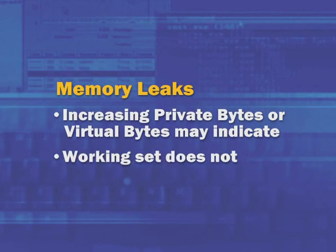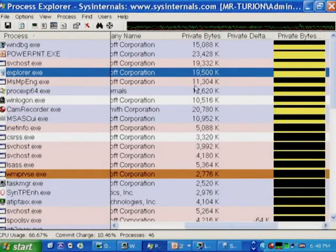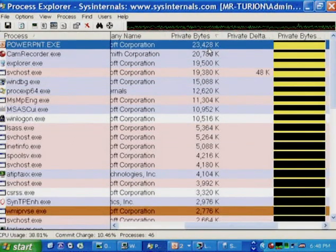The working set will grow up to a point, then the memory manager will say you've gotten big enough. The process keeps leaking virtual memory but isn't physically using more memory because the memory manager starts reusing the physical memory assigned to the process to store new data through that newly allocated virtual memory. When tracking down a memory leak, get into Process Explorer and sort by Private Bytes.